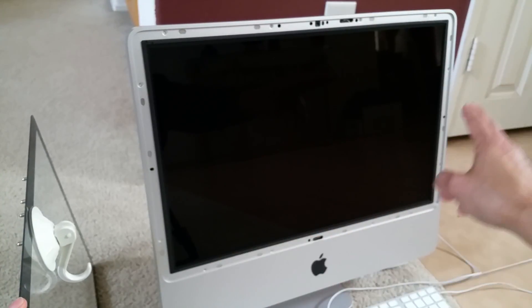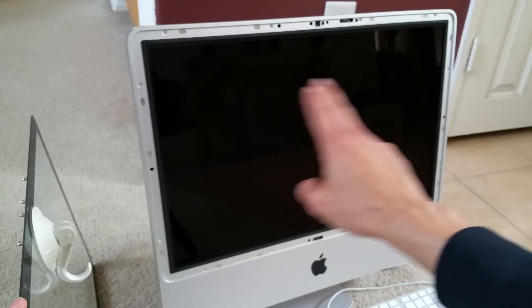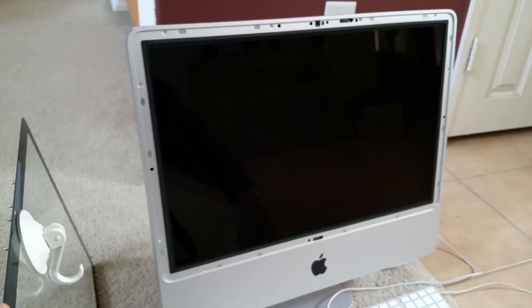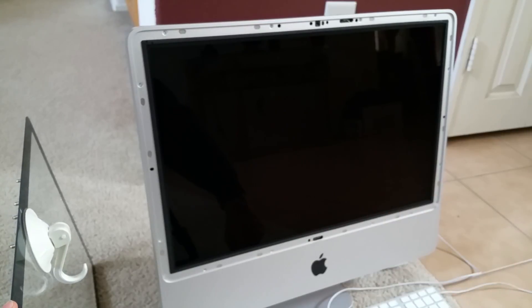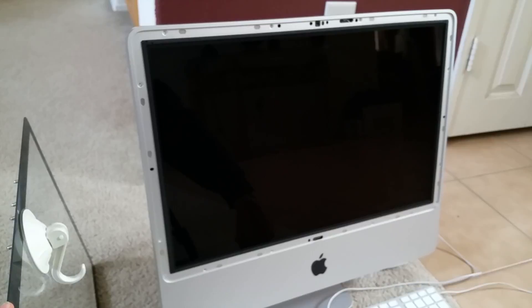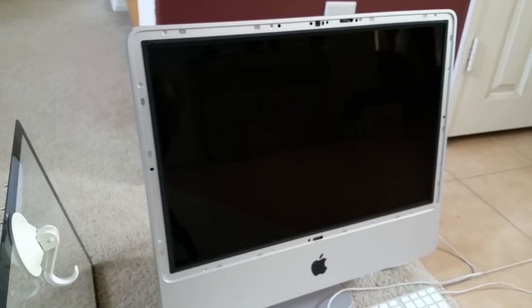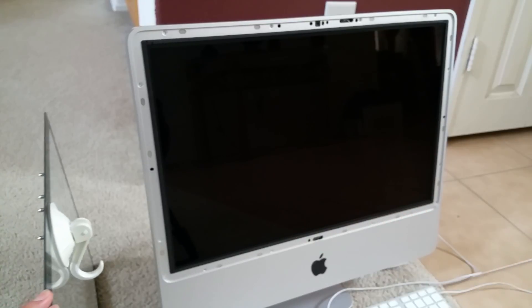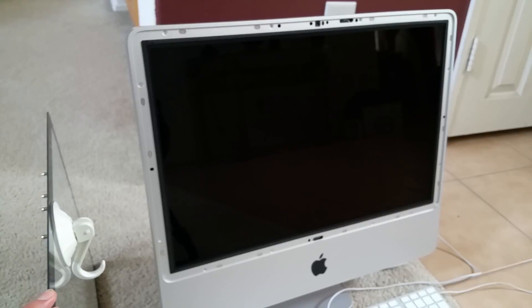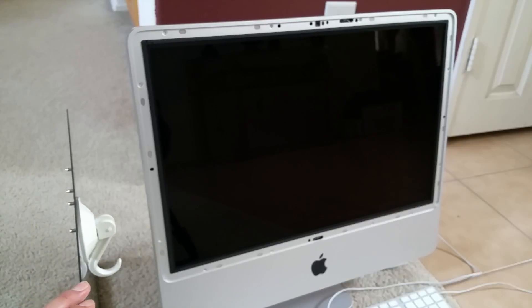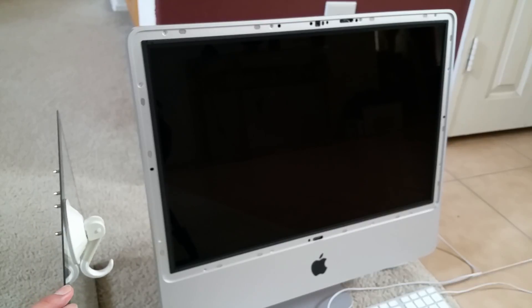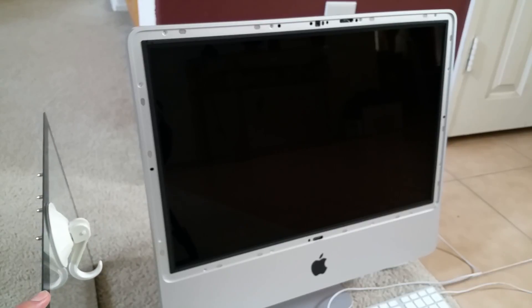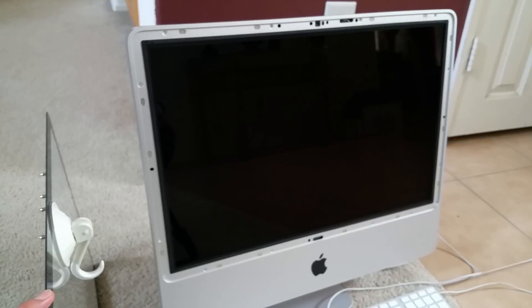And after you remove this, this frame will come apart and then there are a couple of screws holding the LED monitor panel. Please stay tuned for the next video. This is just a quick guide on how to remove the glass panel without buying special tools.